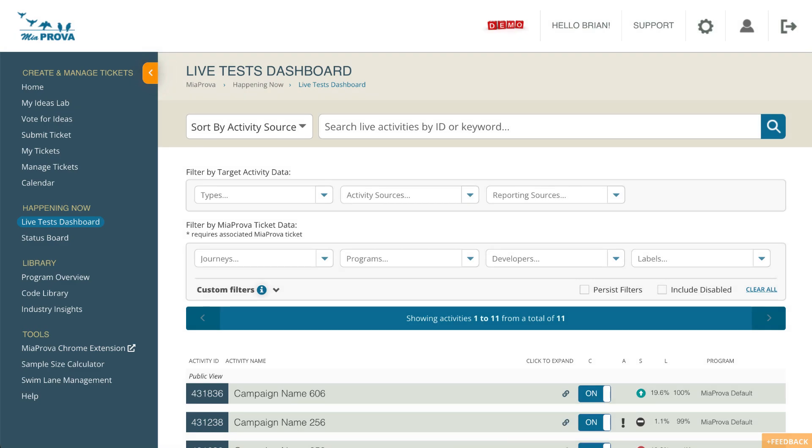Hello and welcome to MIA Prova. This quick video is to demonstrate some special use cases where organizations are using MIA Prova to provide program visibility into organizational metrics.